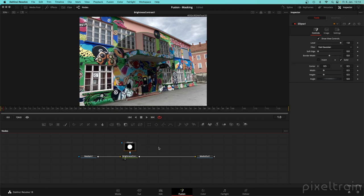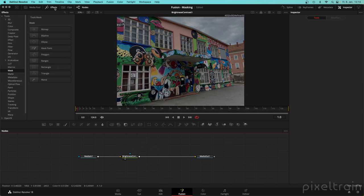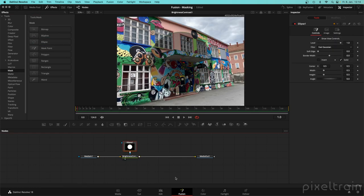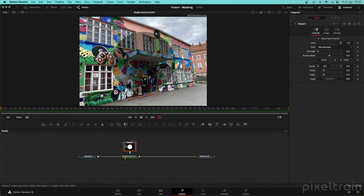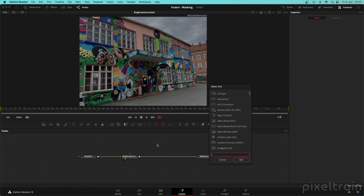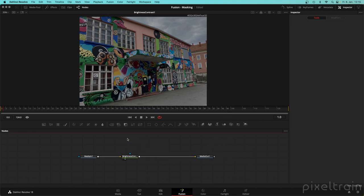To hook up a mask, there are different ways. You can select the node and directly click one of the masking tools in the toolbar - Fusion is clever and knows where to put a mask. Same thing if you go to the effects panel and click there while the node is selected. Or you can use Shift+Space, search for the thing you're after - for example 'ellipse' - press Enter, and then hook it up by hand.